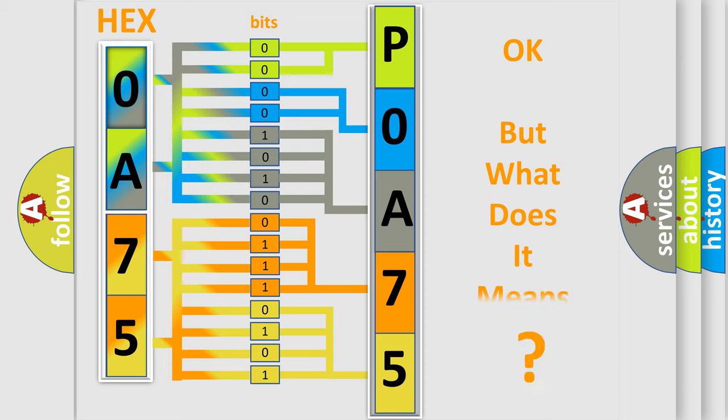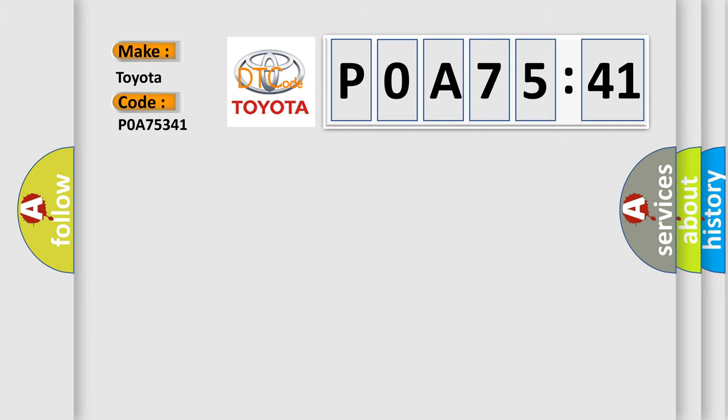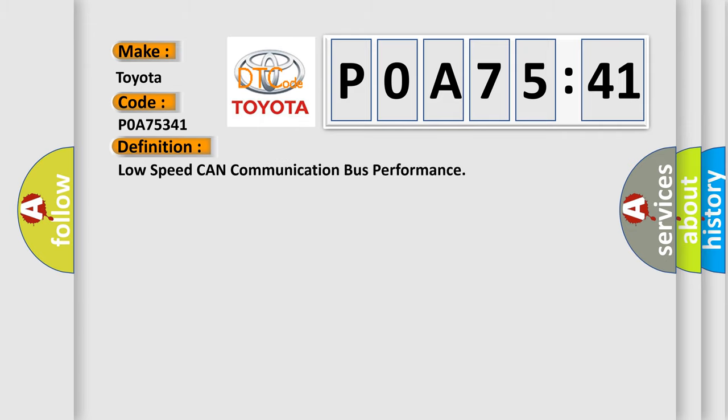The number itself does not make sense to us if we cannot assign information about what it actually expresses. So, what does the diagnostic trouble code POA 75341 interpret specifically for Toyota car manufacturers? The basic definition is low speed CAN communication bus performance.